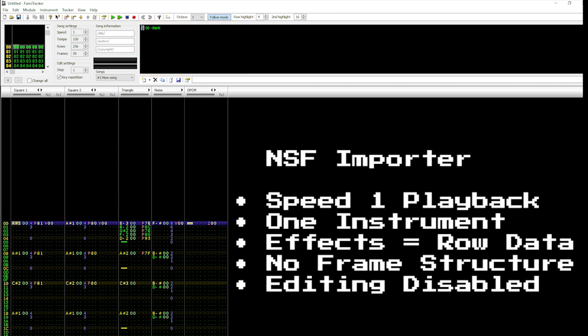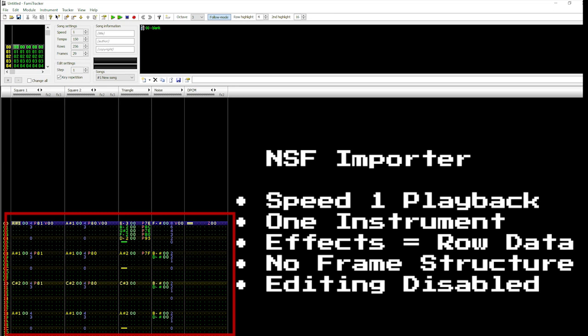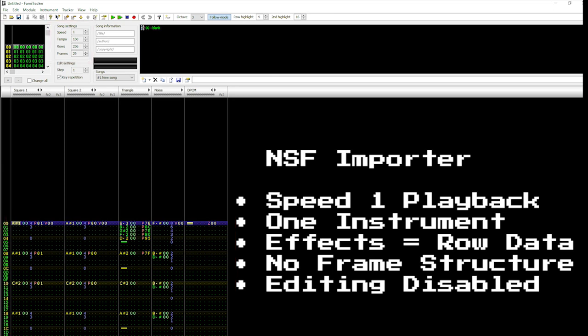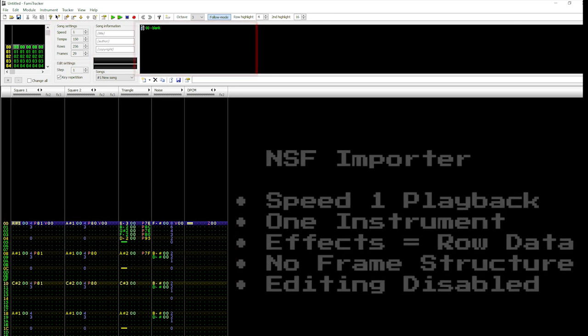speed functions, that sort of thing. Instead, imported NSF files display their entire musical data at speed 1 using only a single blank instrument.